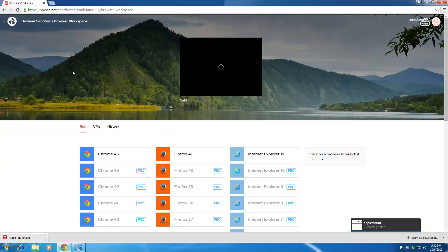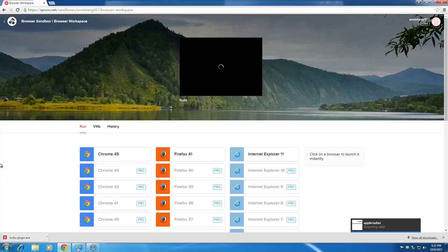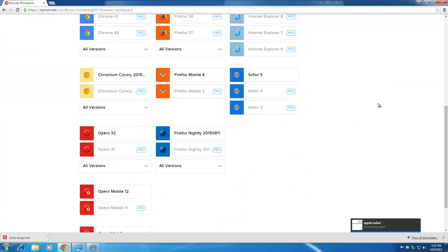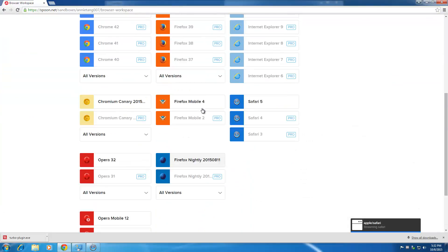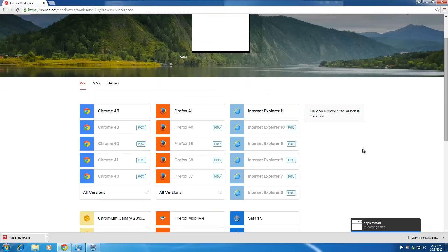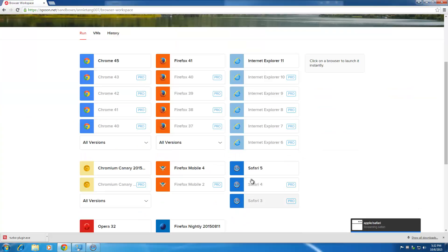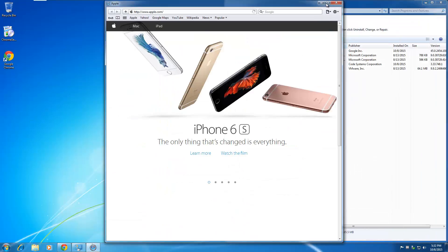After you install all that, you can start using their service—you can start streaming or virtualizing the browsers on your computer without installing them. As you can see here, I picked Safari to show you an example of what it does.